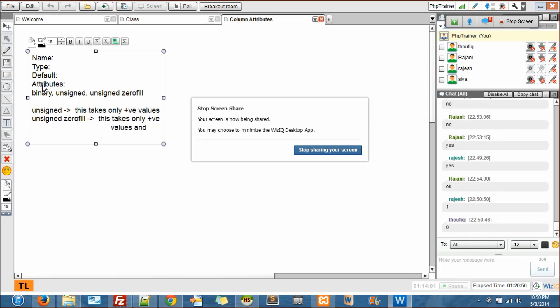We cannot give zero for a primary key. Yeah, positive numbers start from zero. Actually zero is neutral, they say. Some argue that zero is positive, some argue that zero is negative, and some say just ignore that.